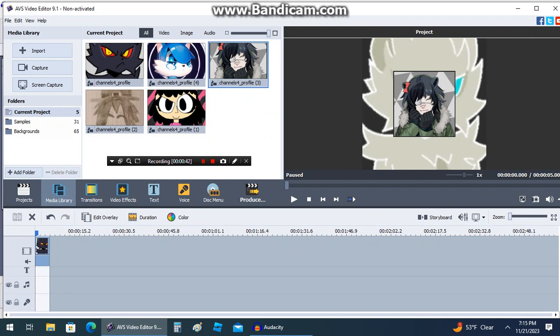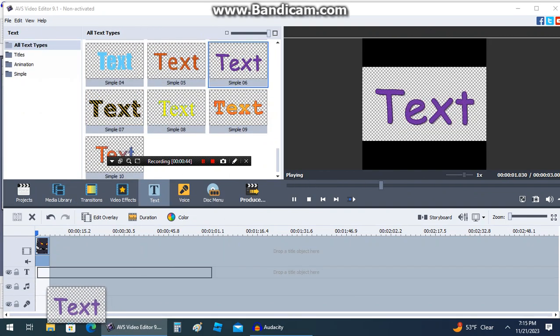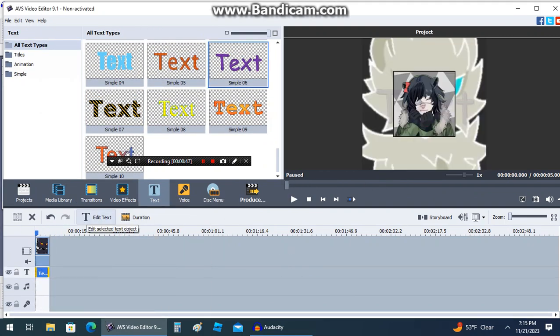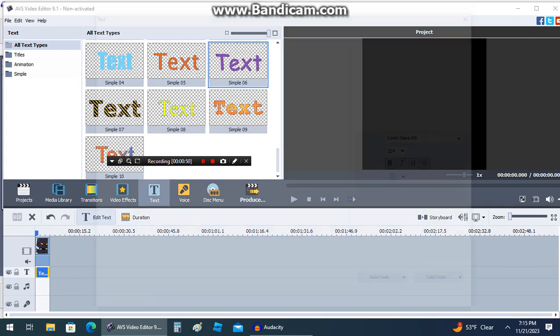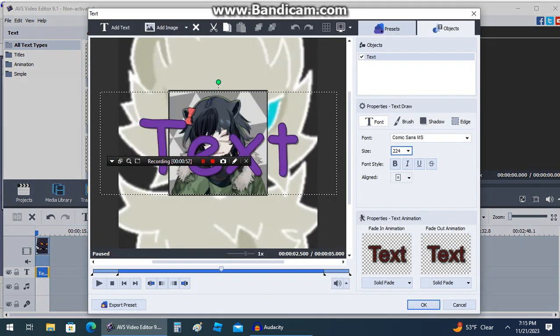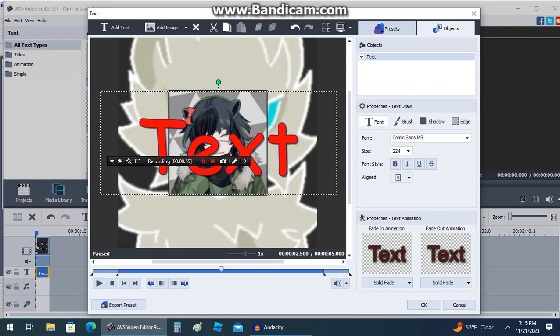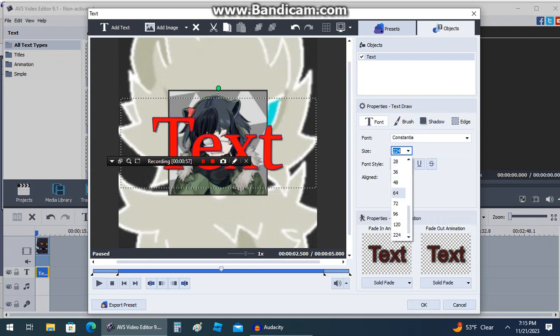To add text, click on text and drag your text to the text line with the T on it. If you want to change how it looks, you can click on edit text. From here you can change the color, font, and size. You can also change what it says.